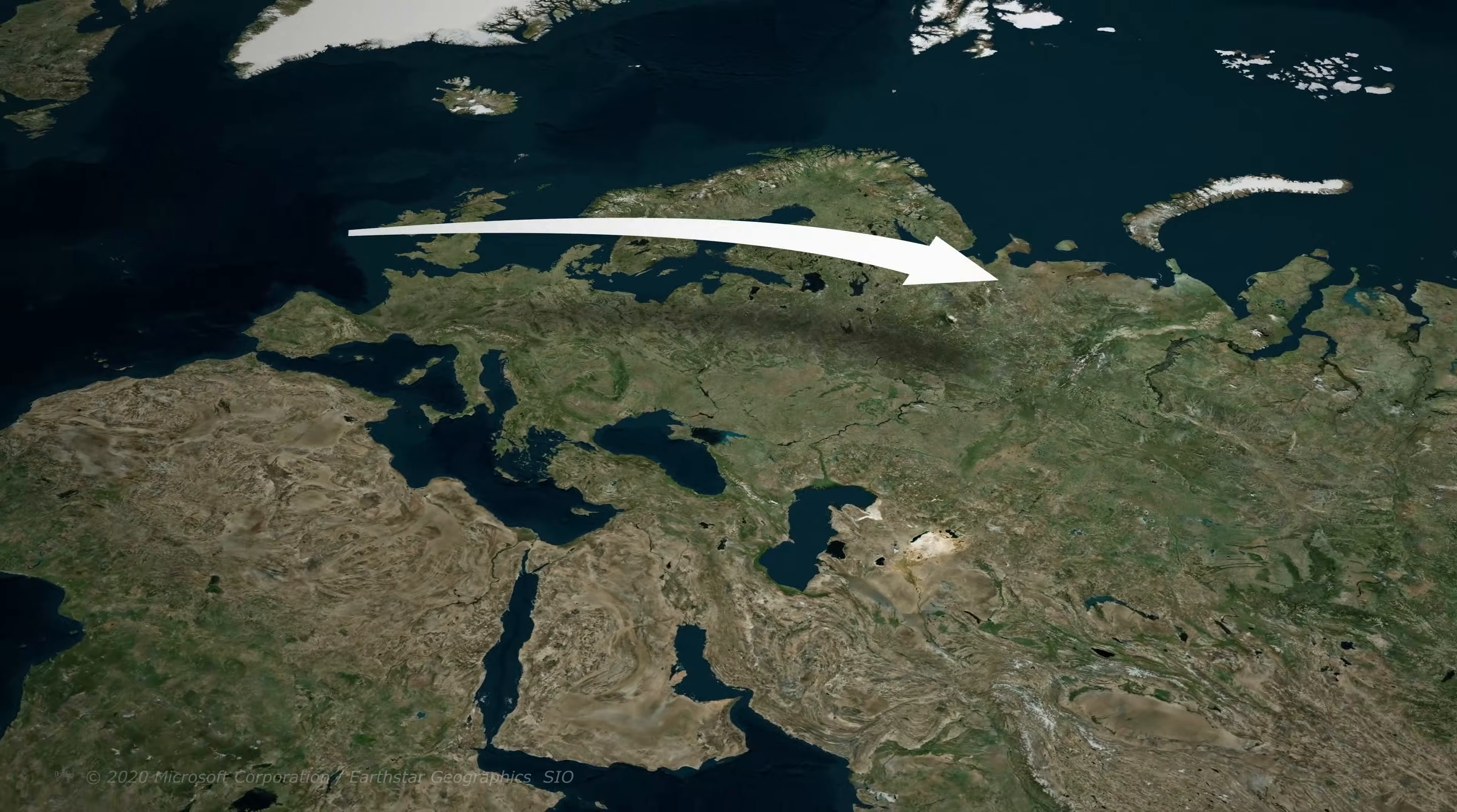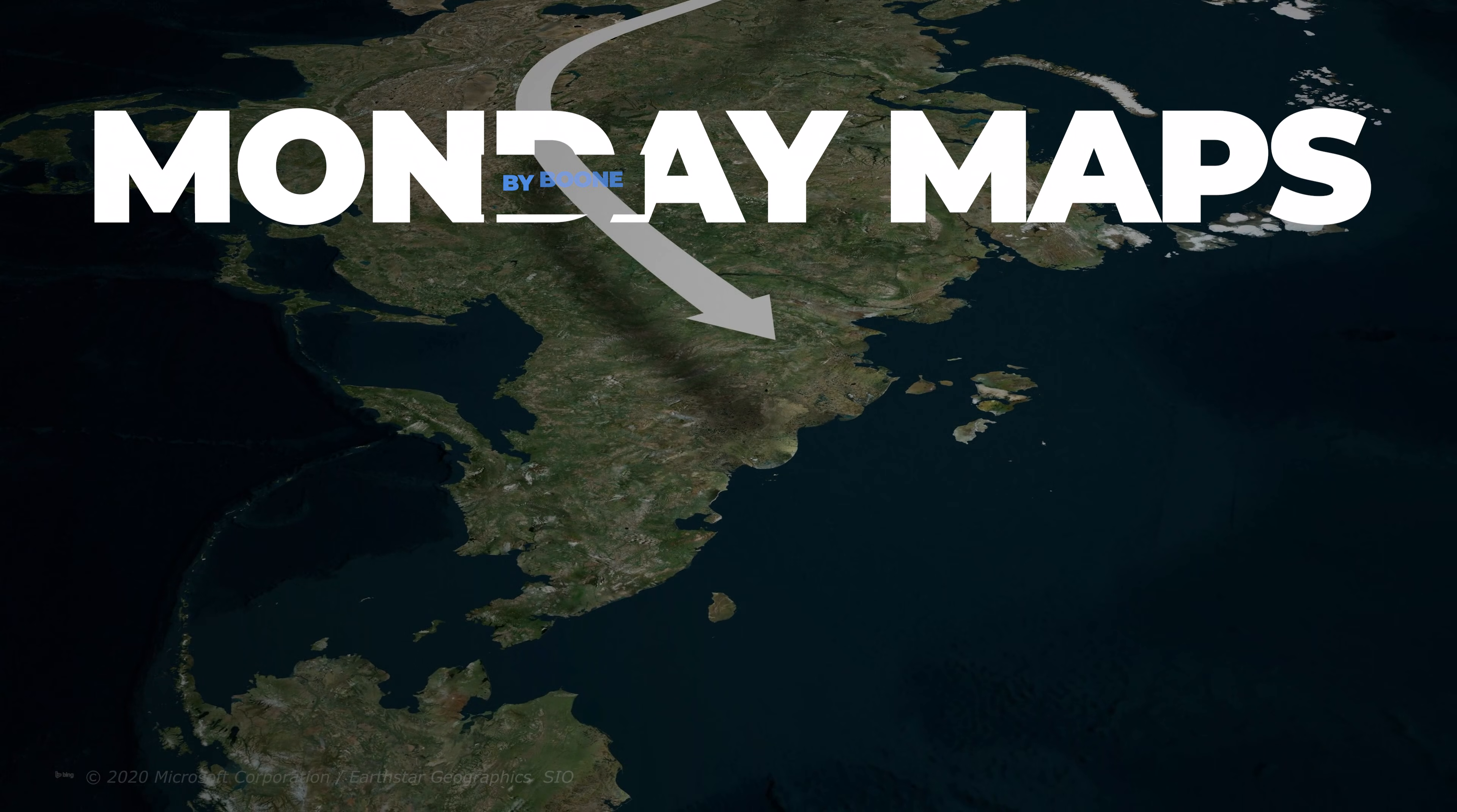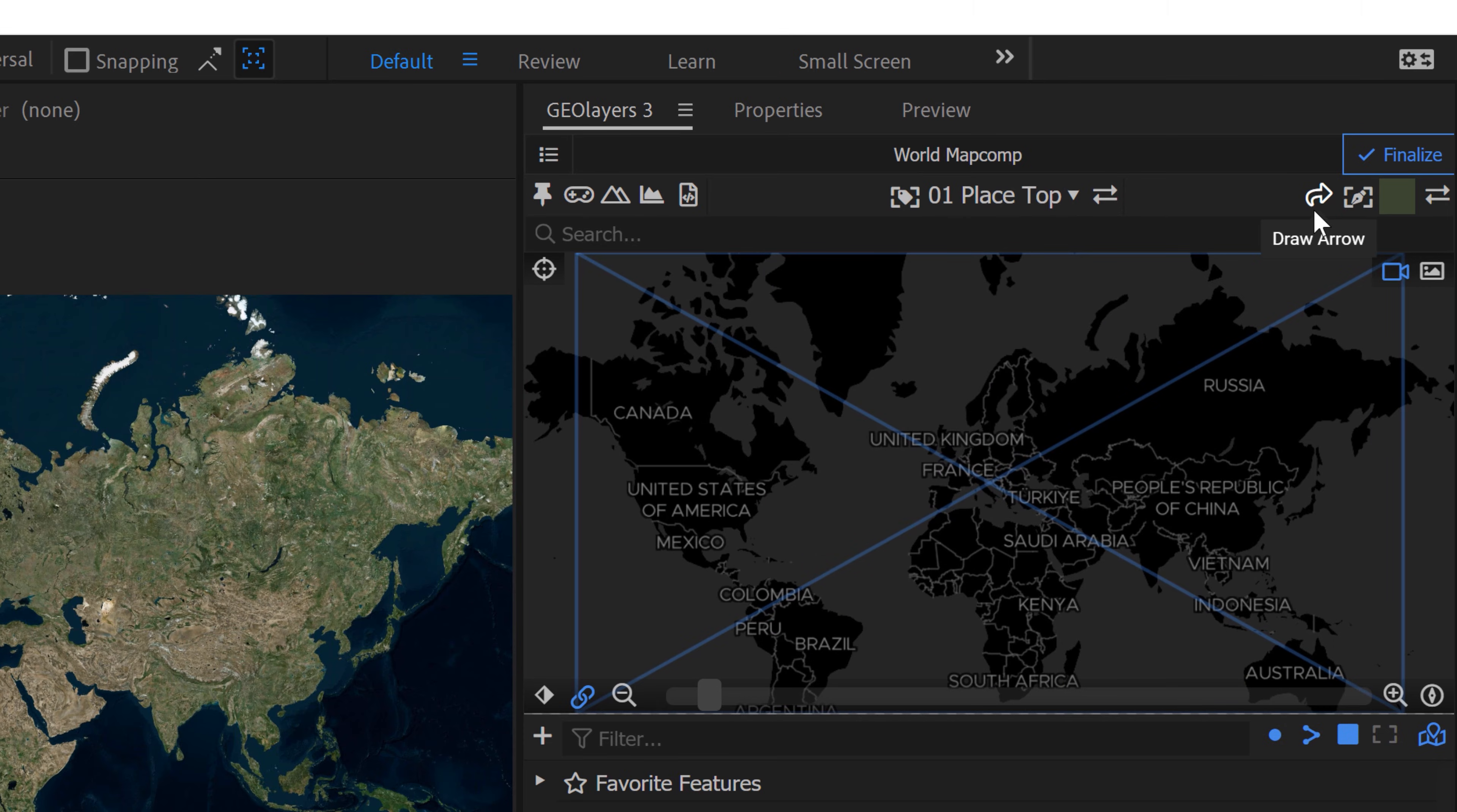Let's say I want to draw out and animate a big fat arrow swooping across my map here. Well, it's quite easy with GeoLayers 3. So up here in the top right hand corner of the panel, there's actually a button called Draw Arrow.